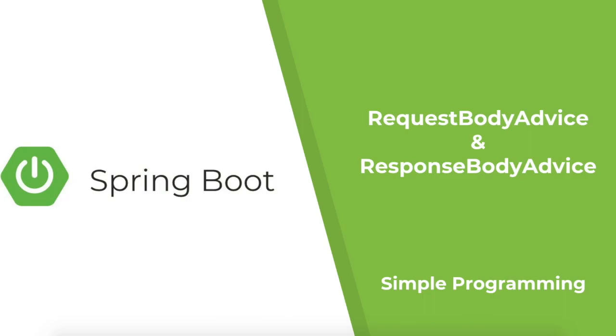Hi guys, welcome to Simple Programming. In this video, I'm going to show you how to make use of Request Body Advice and Response Body Advice.